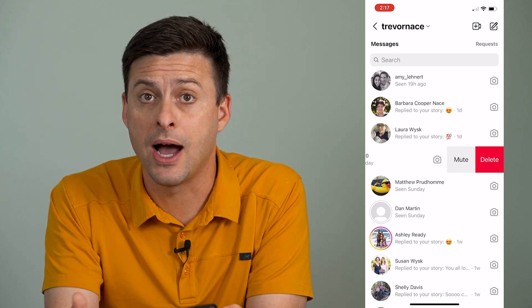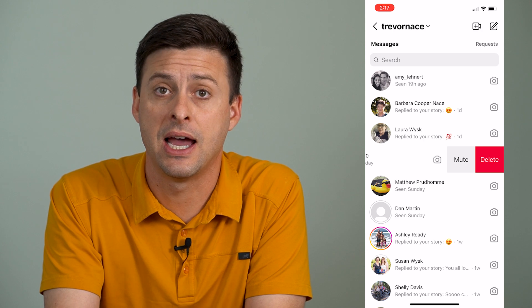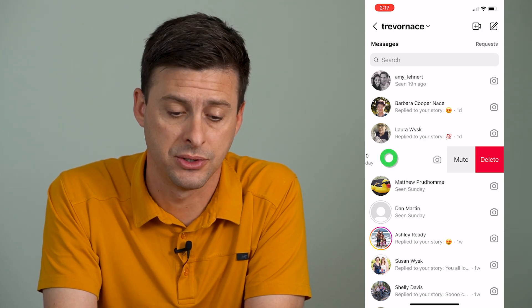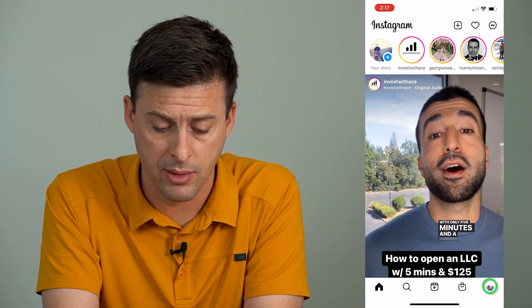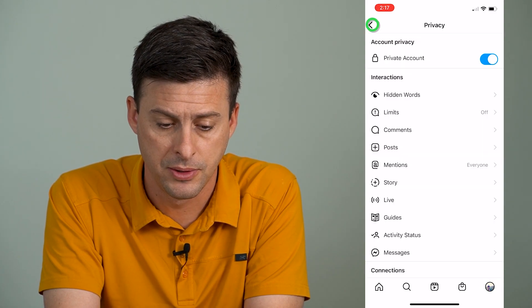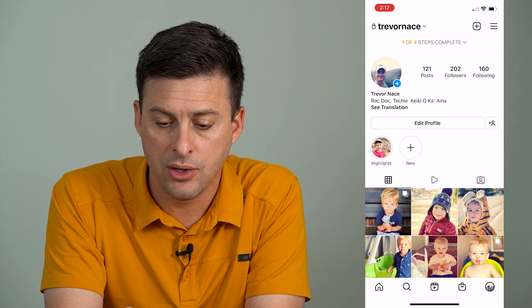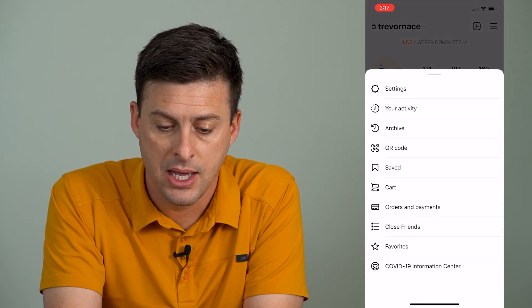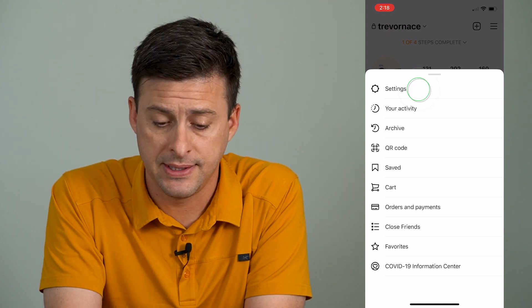There is a way to hide it or put it in a different section to kind of hide it from anybody else. To do that, let's go back and go to our profile at the bottom right, then at the top right tap on the three lines.